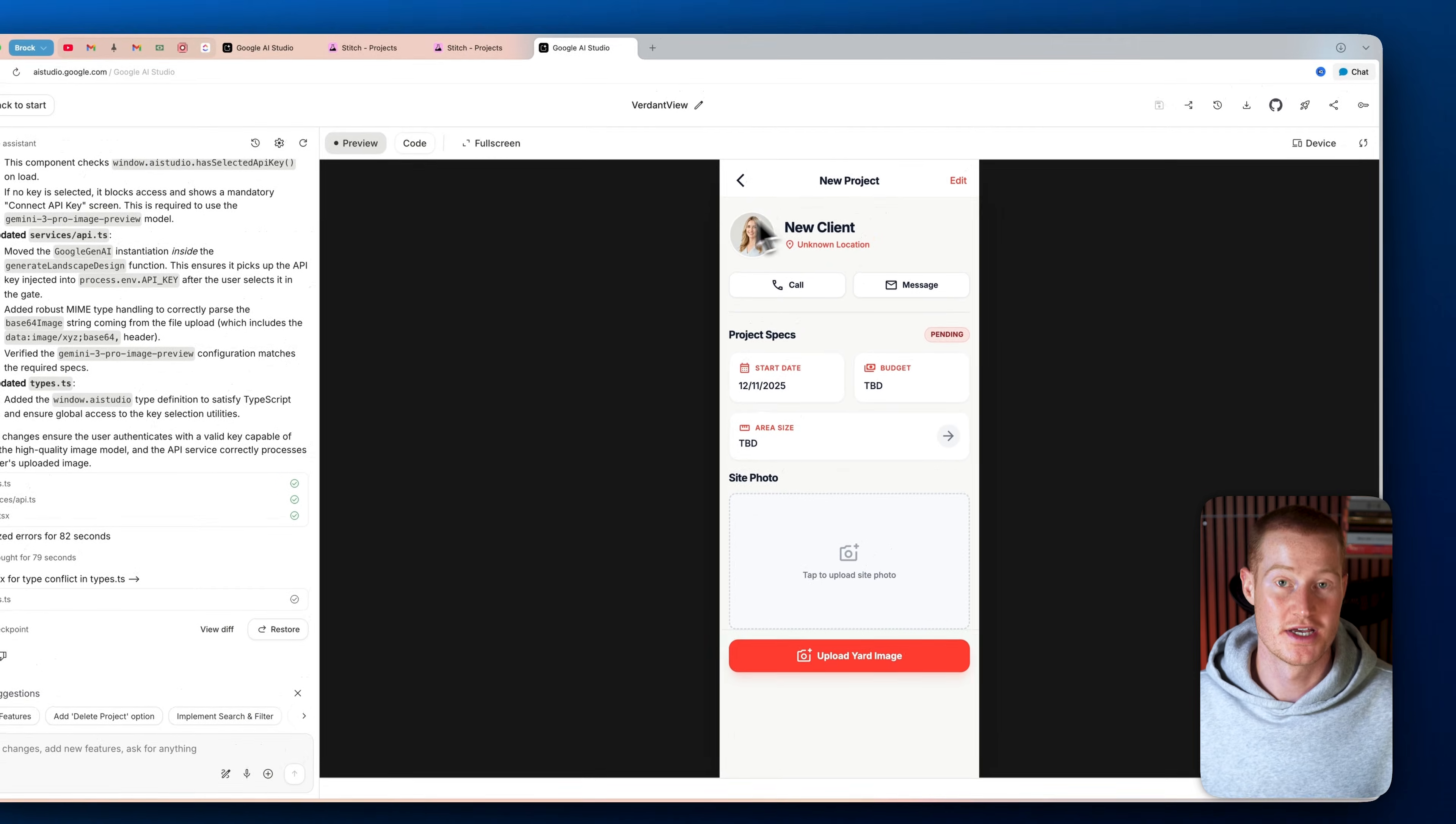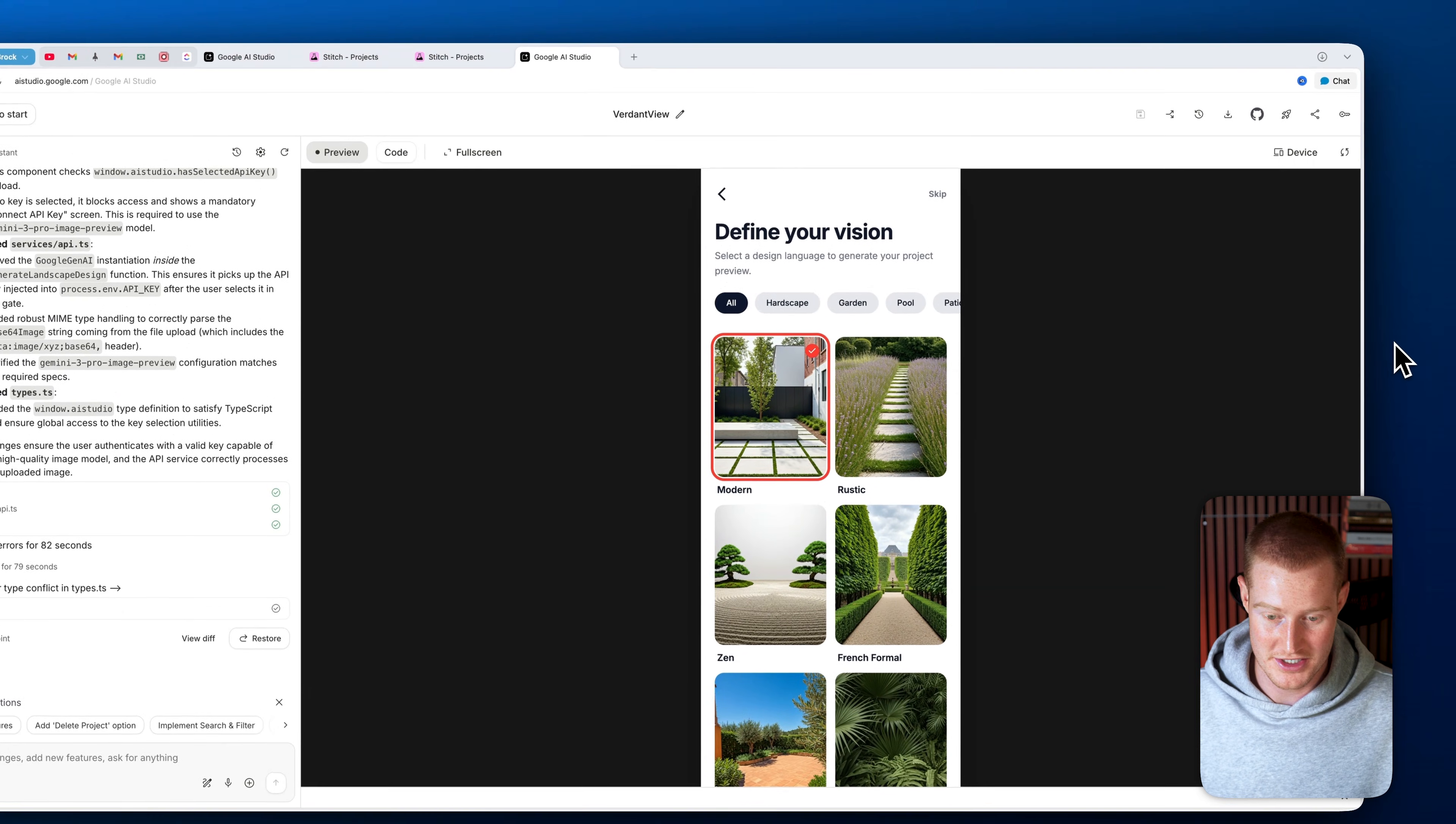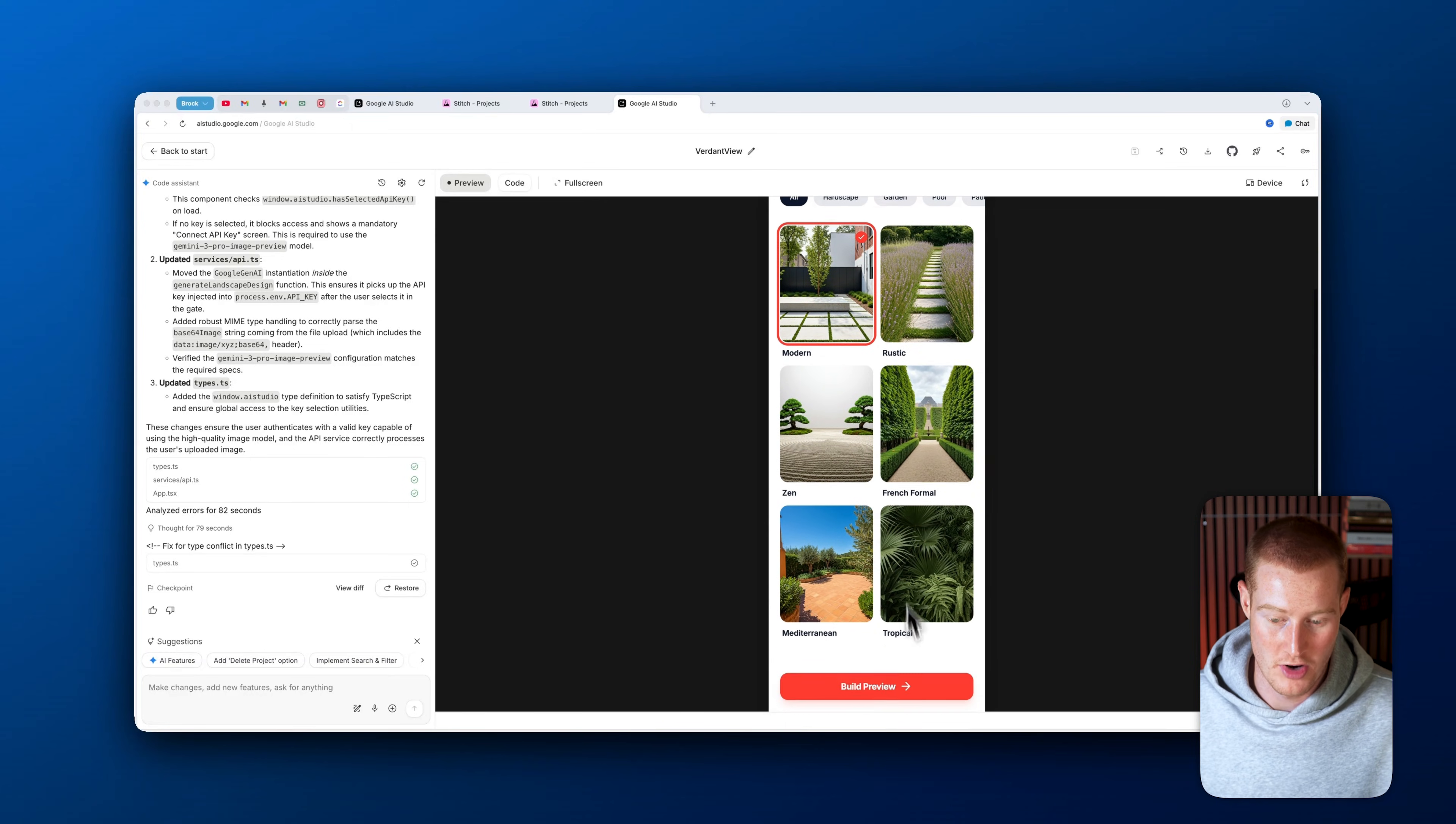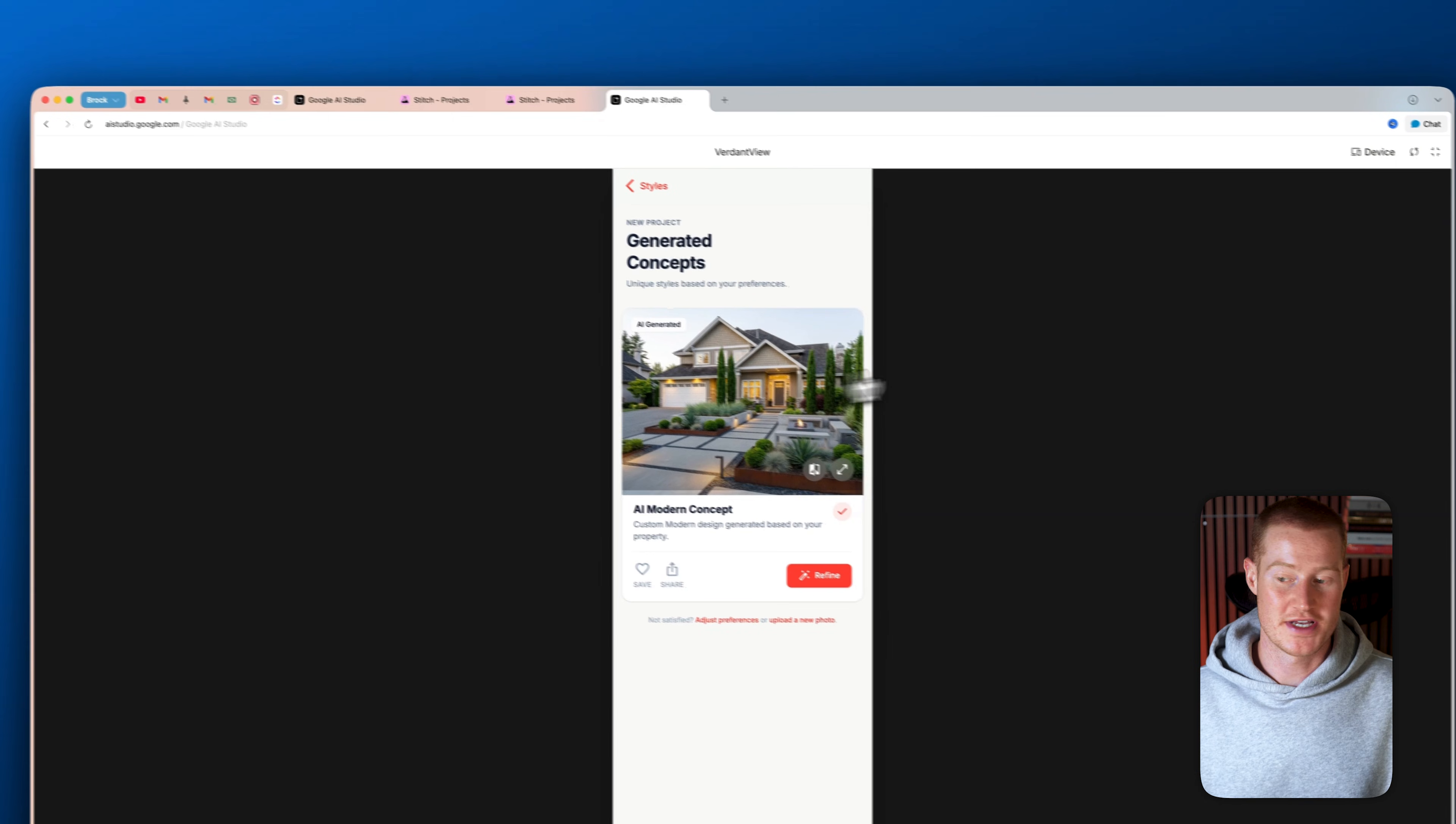And then I could simply just click on upload an image. I'm going to upload this image of this yard in this house here. And you can see, we could define our vision. Do we want modern? Do we want Zen? Do we want Mediterranean? For the sake of it, let's just click on modern and see what that gives us. I could click on build preview and then it begins creating this. So let's give it just a couple of seconds and we should see an output here. Boom.